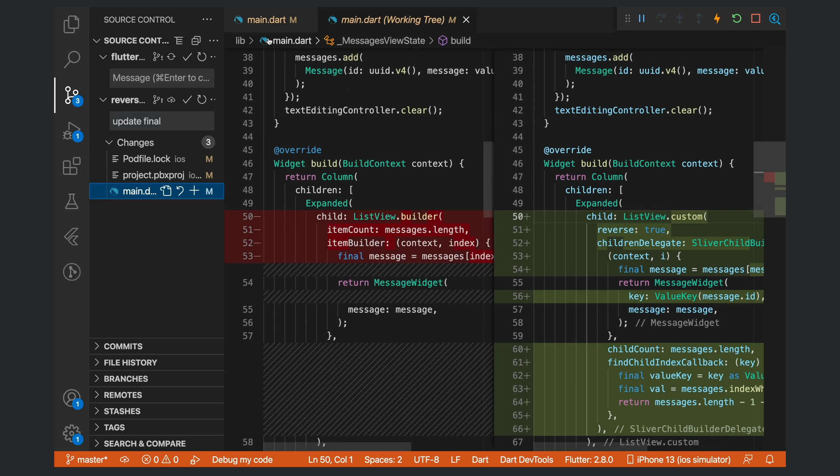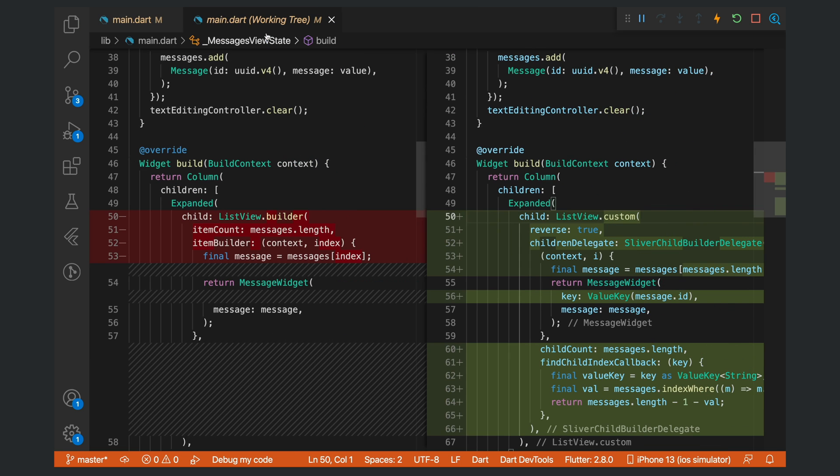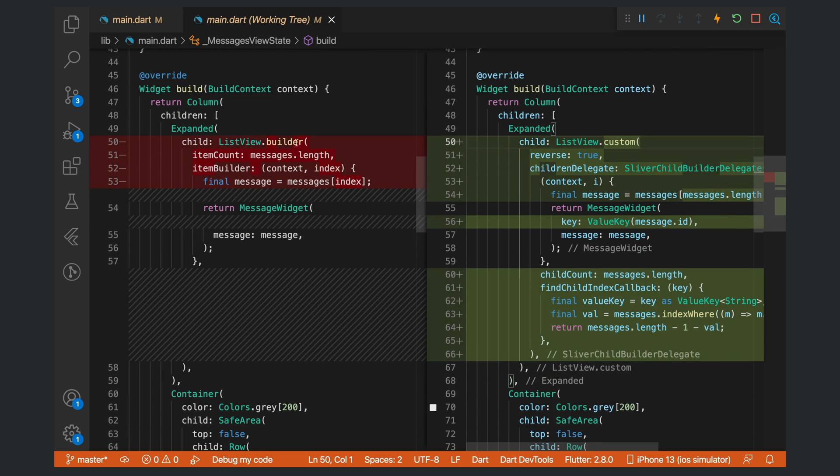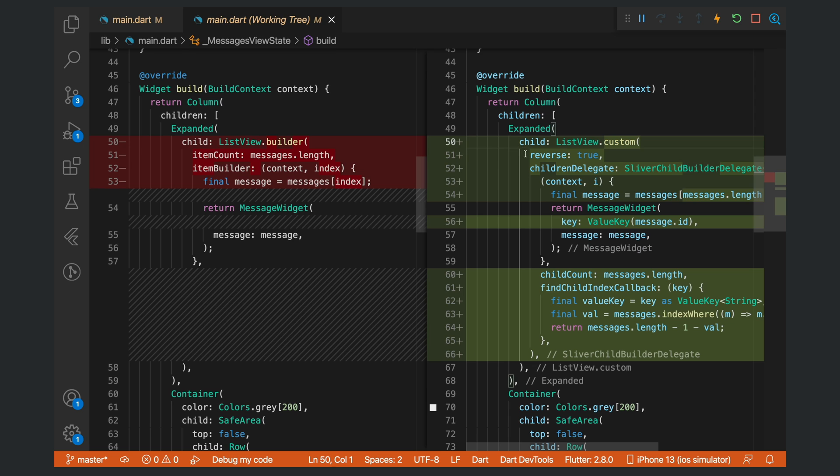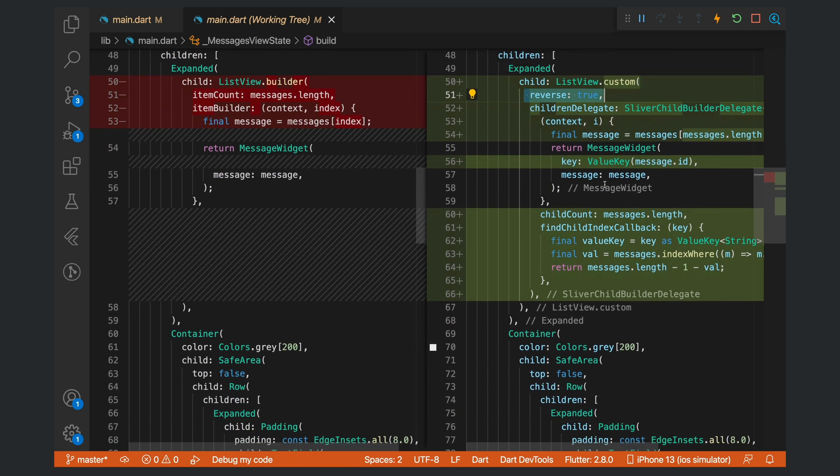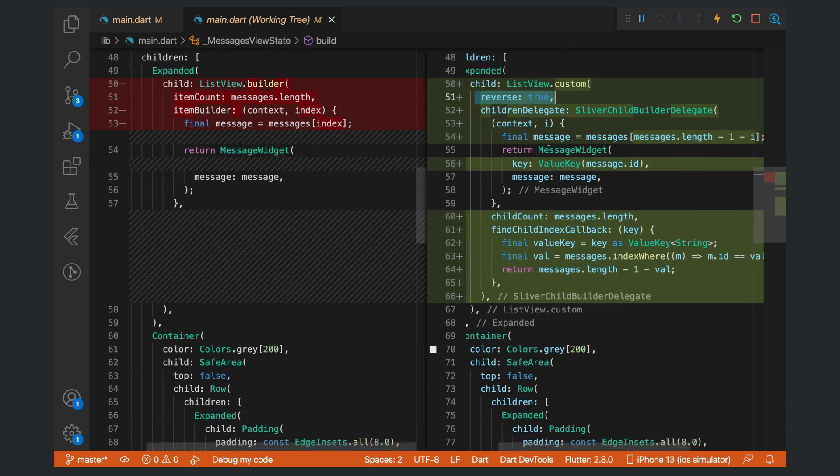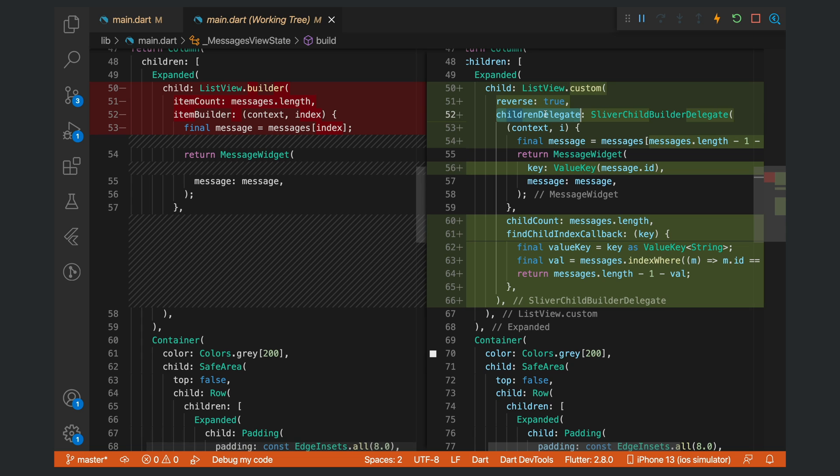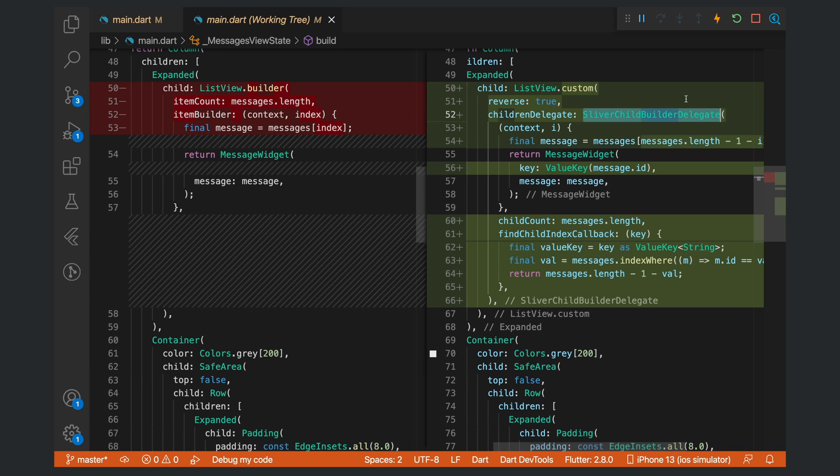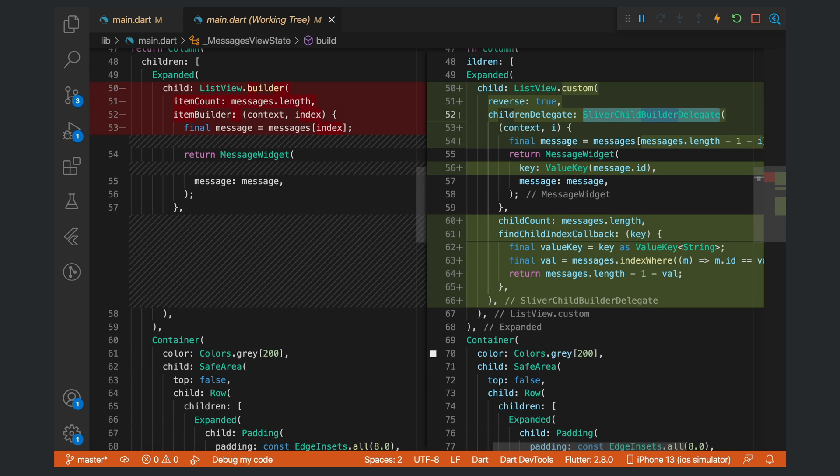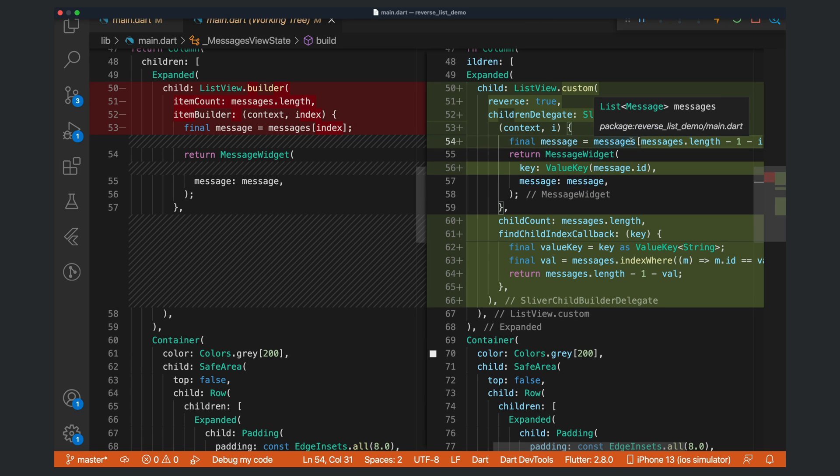As you can see, we changed our list view builder to be a list view custom. We have reverse still set as true. We are now using a children delegate with a sliver child builder delegate. This gets a context and the index, and then we're getting the message from the list of messages.